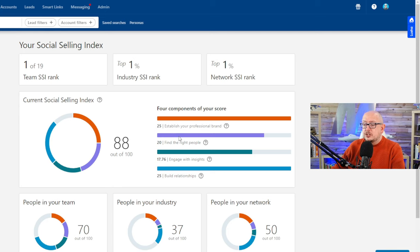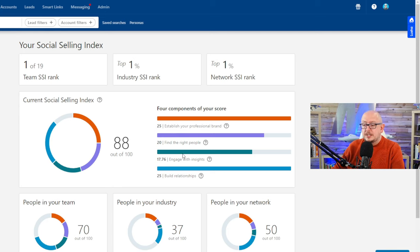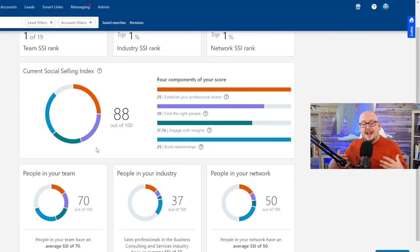You might score decent on finding the right people, but you're not going to score well on engaging with insights. So this is the key to understanding how do I improve my social selling index.